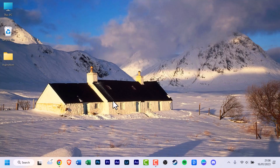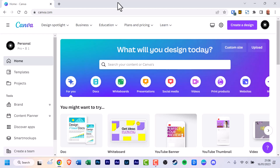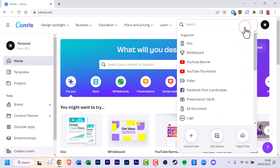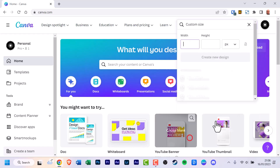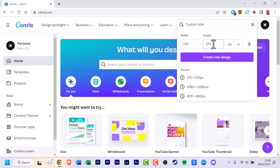The first thing you should do is open your web browser and go to canva.com. Once it's loaded, go to the right and click 'Create a design'. There are many suggestions but for time I'm going to use custom size. Add in the width and height, and once that's ready click 'Create new design'.